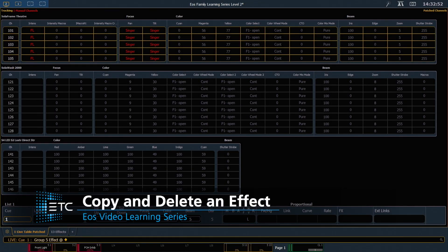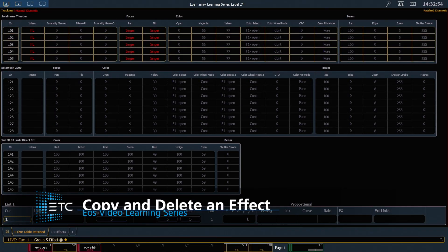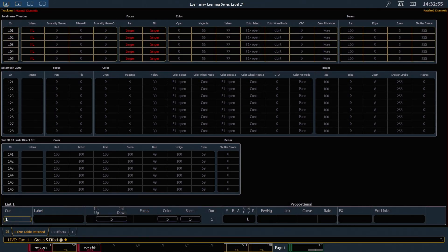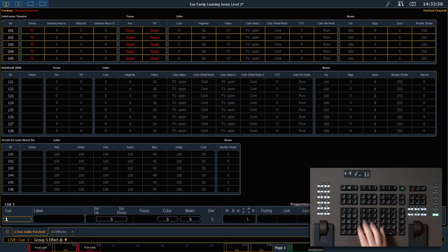With effects, you can copy them to another location and modify them so that the original effect is left untouched. Let's take a look at that.